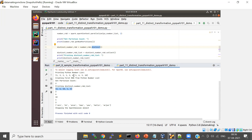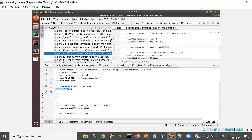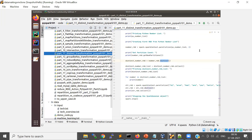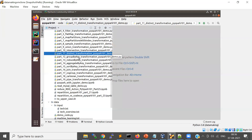You use rdd.distinct() for the distinct transformation. The input had duplicates and the output gives two, six, ten, one, and three — the unique elements from the RDD.